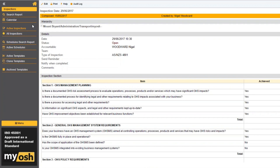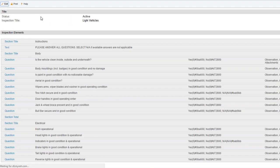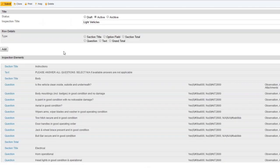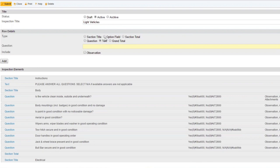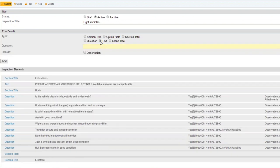Danae asks: can you have free text fields for answers instead of yes or no options? Yes, you can — it just depends on how you configure the template. If we go into a template on edit, you can add text fields, radio buttons, checkboxes, or free text input options.